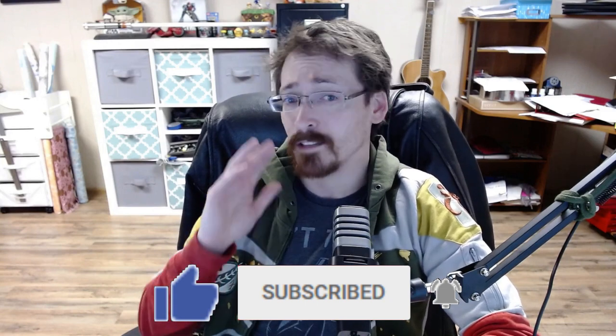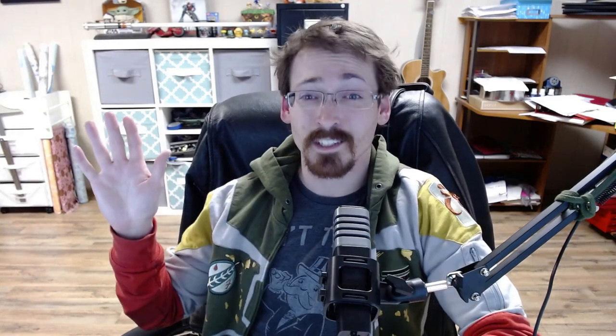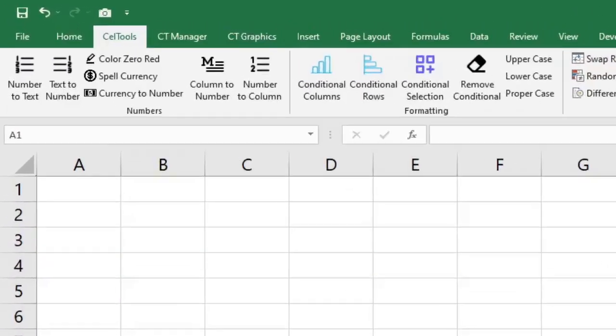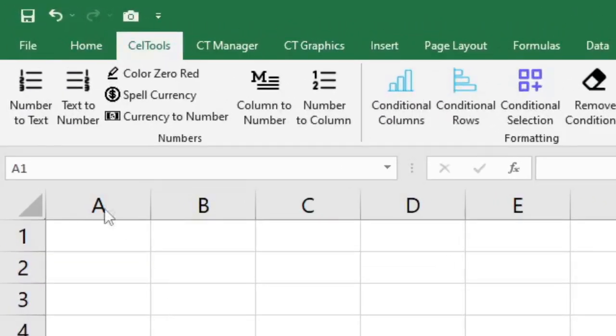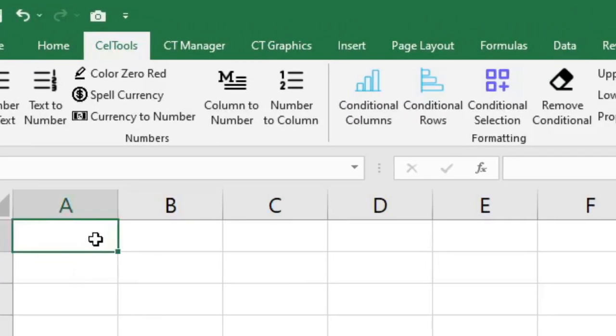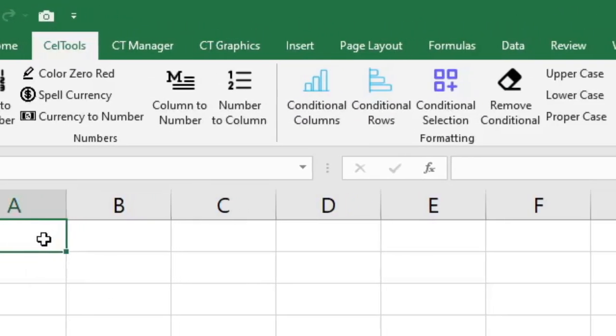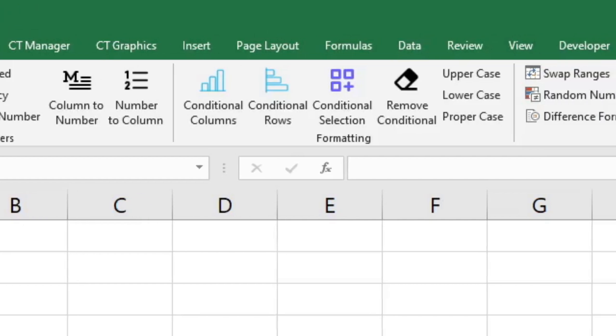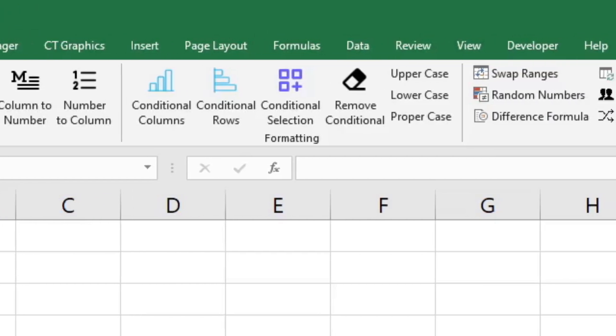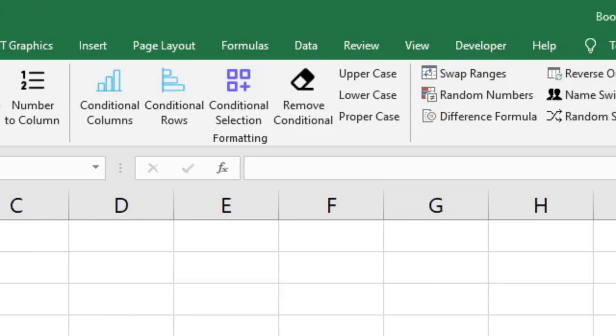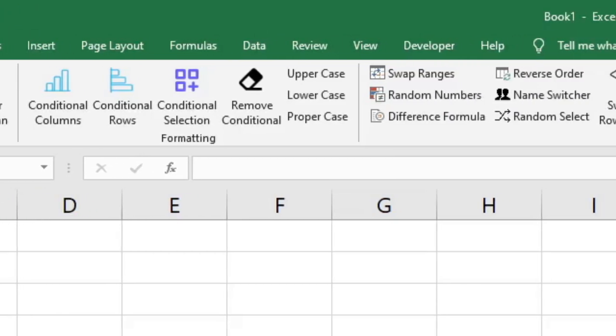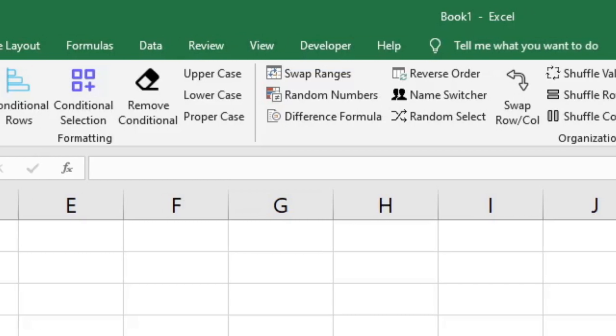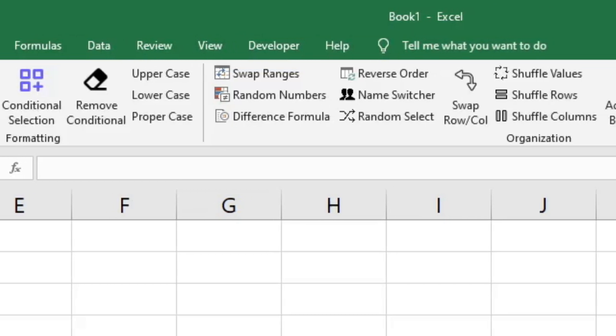Cell Tools is a Microsoft Excel add-in that has so many functions and features that we couldn't even list them all on our website. We have things like converting numbers into text or even currency, numerical column values into numbers, conditional formatting for rows and columns, removing formatting, the ability to swap rows, generate random numbers, switch first names and last names,